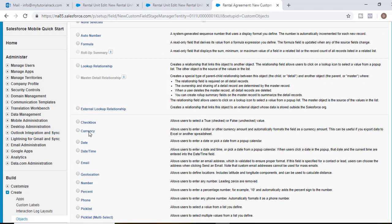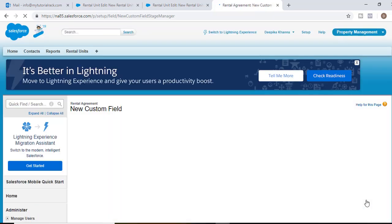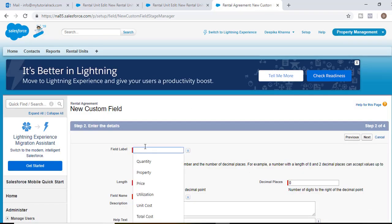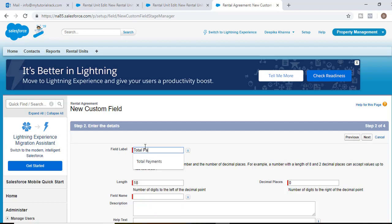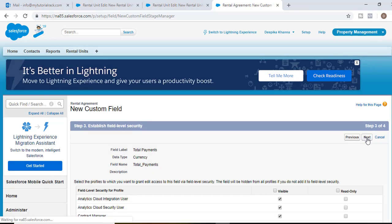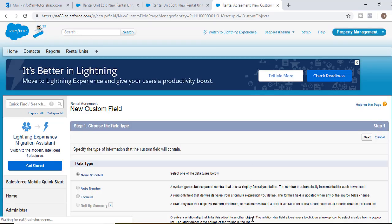The field would be of the data type currency. Hit next. And what is the field label? The field label would be total payments. And length would be 16, decimal places 2. Hit next, visible to all, hit next, and then save and new.